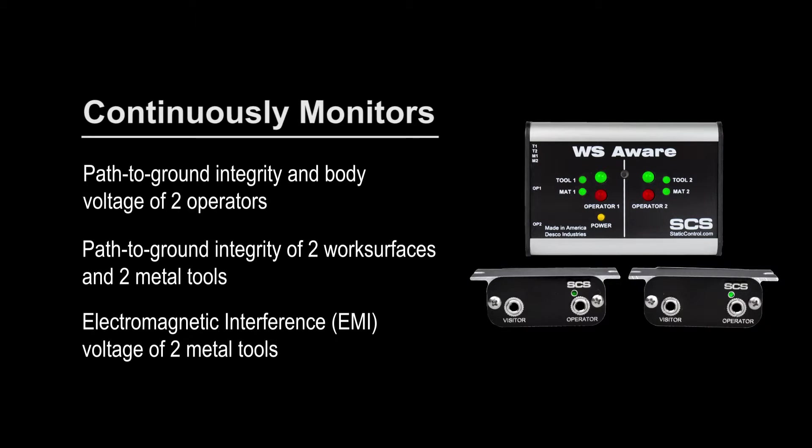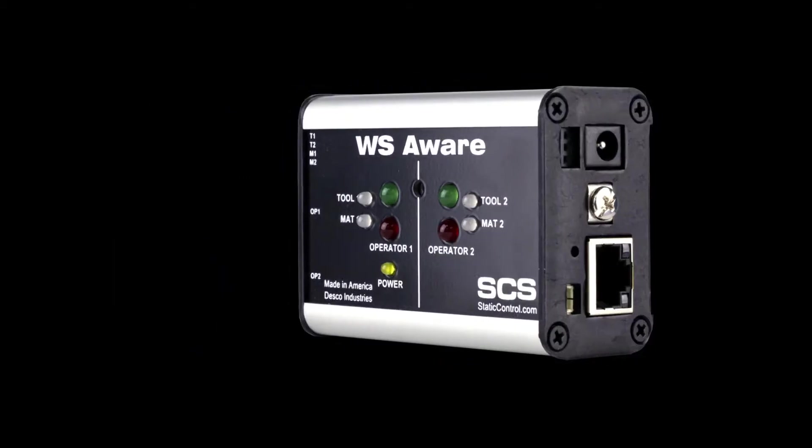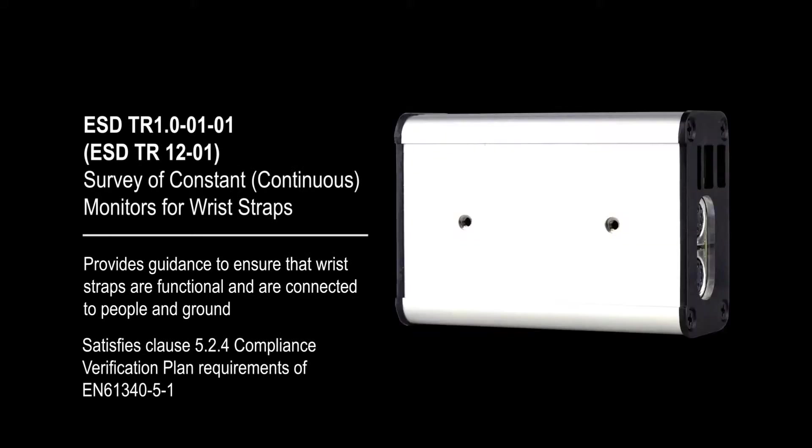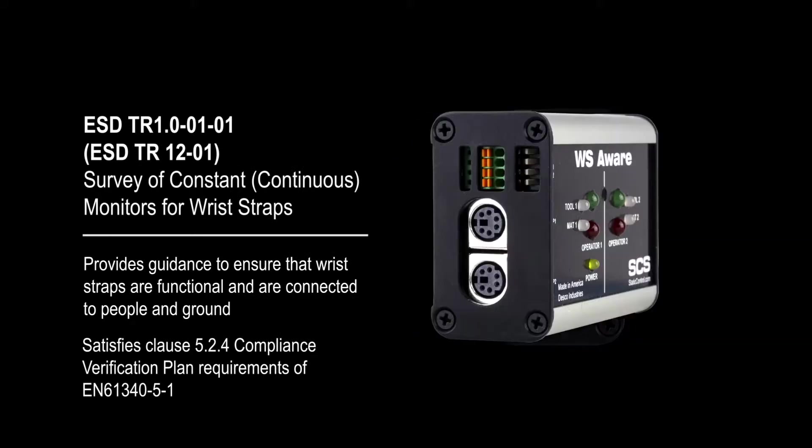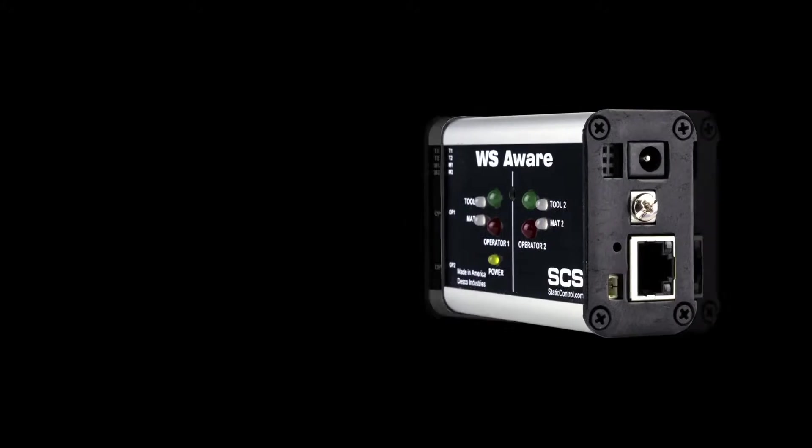It also continuously monitors for electromagnetic interference on two metal tools which may cause electrical overstress damage. The SCS WS Aware Monitor meets ANSI ESD S20.20 in accordance with ESD TR 1.0-01-01.